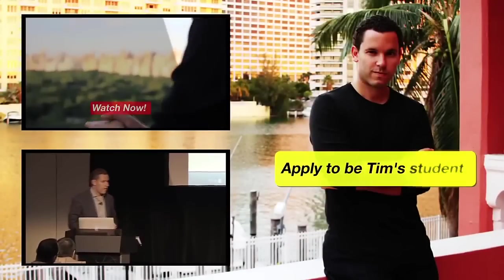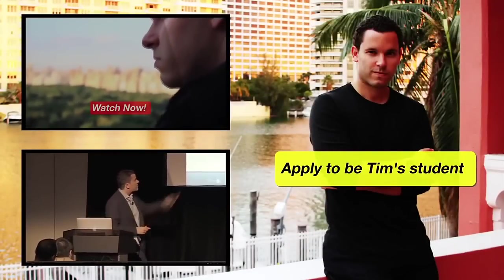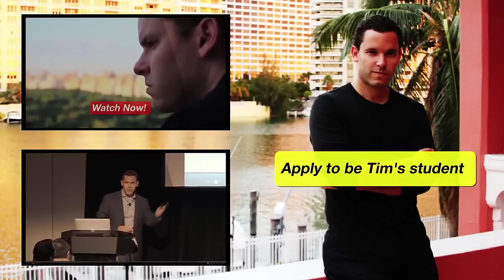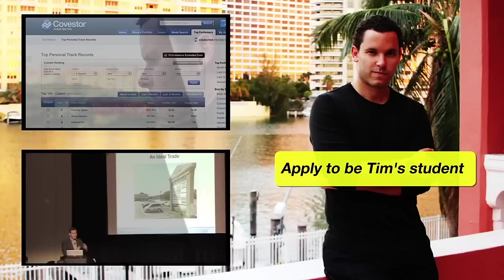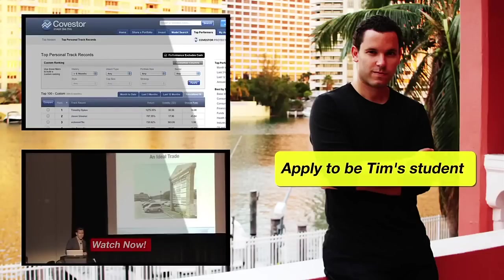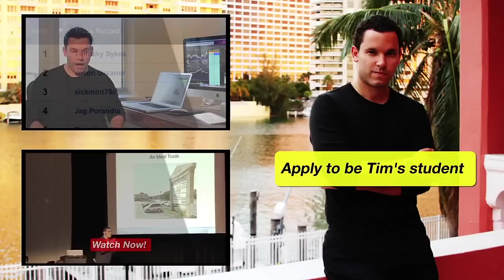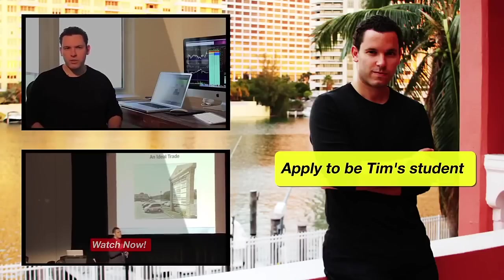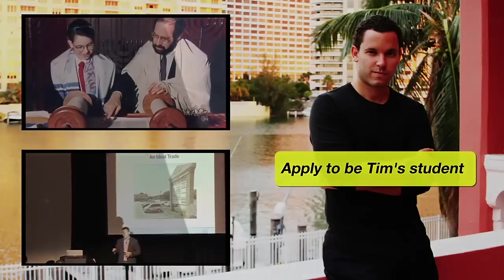My name is Tim Sykes and I teach people to trade stocks. I am a self-made multi-millionaire. So this is the ideal trade that I'm going to talk about. I want you guys to understand every single aspect of this trade.